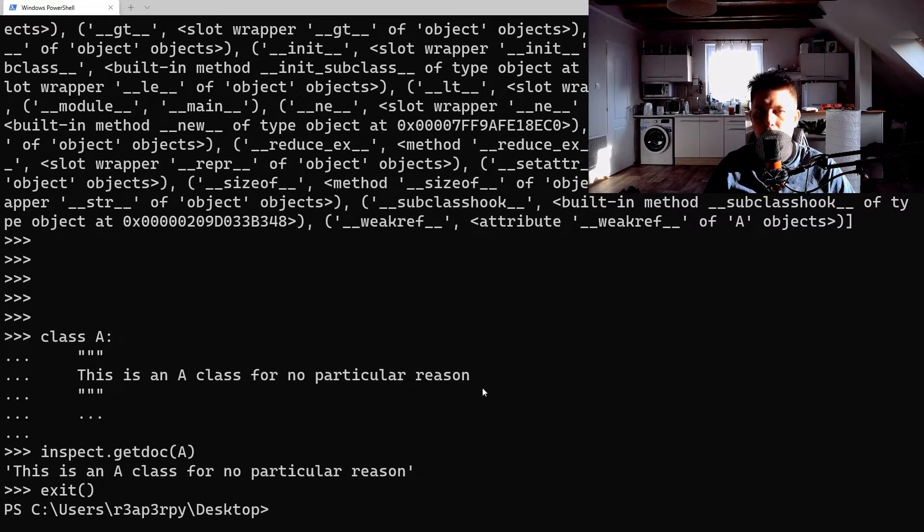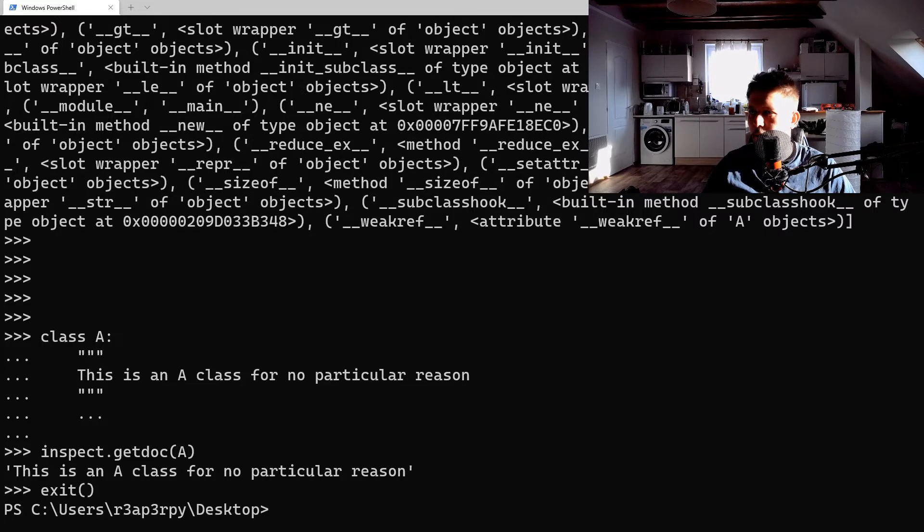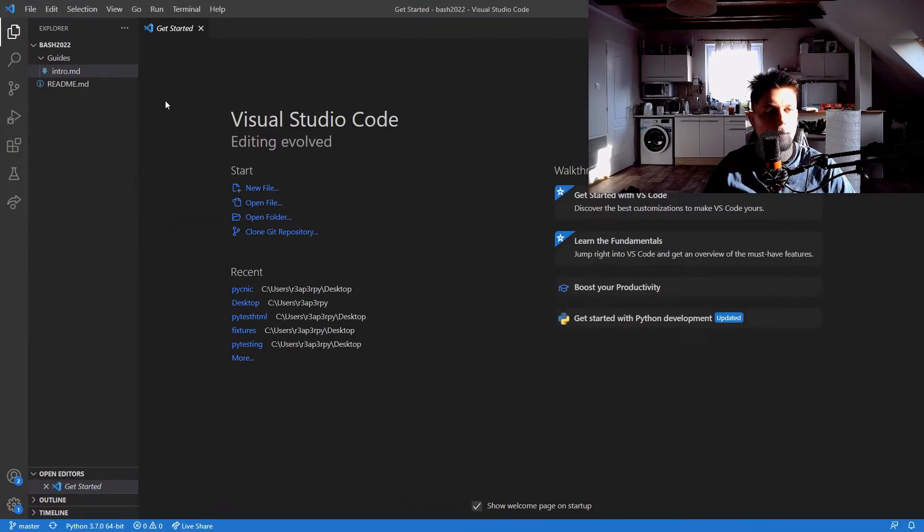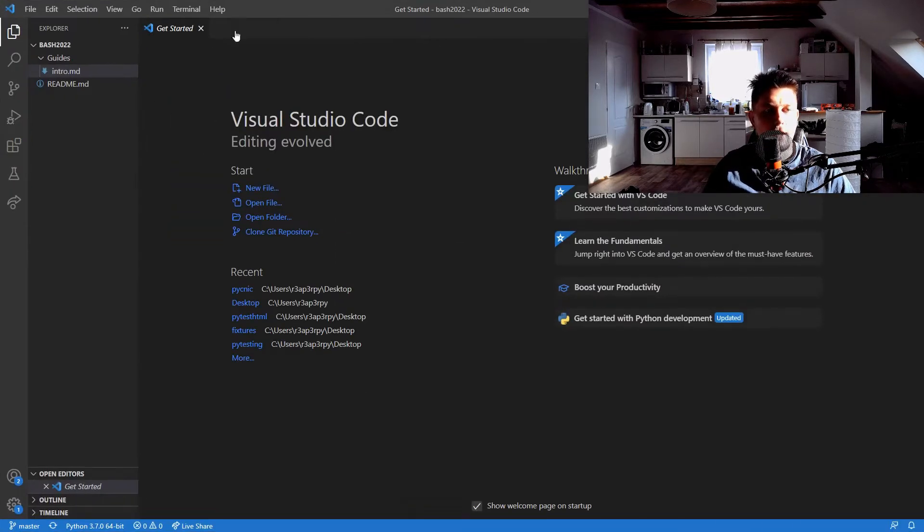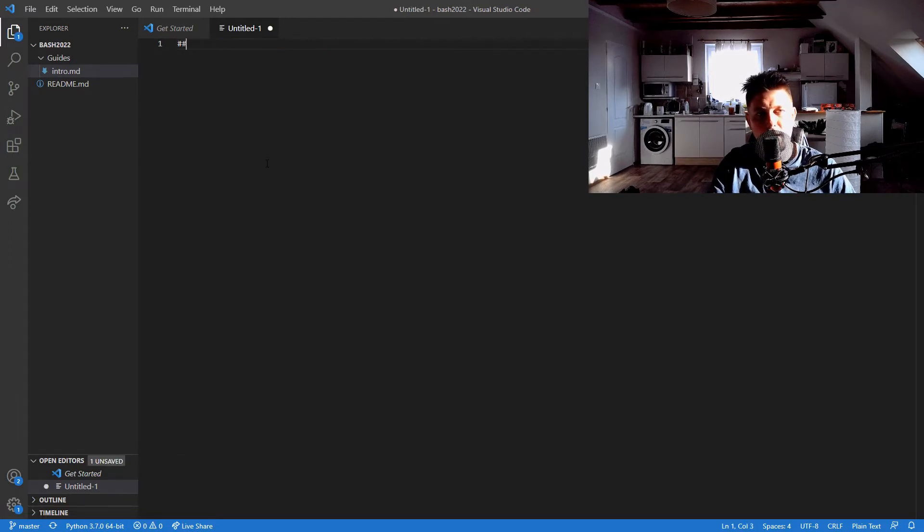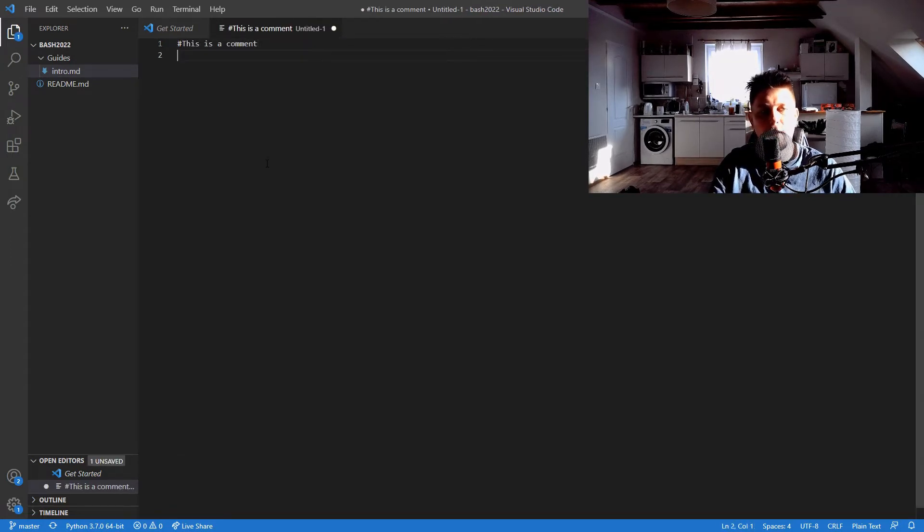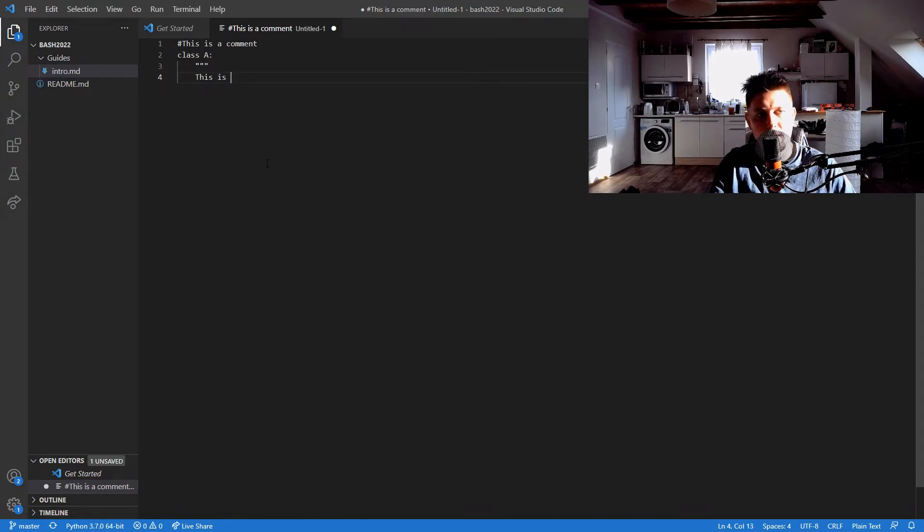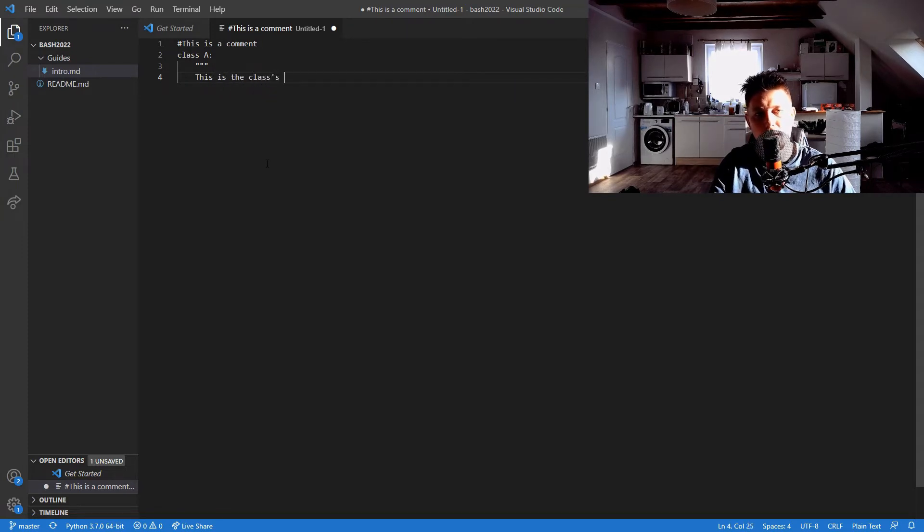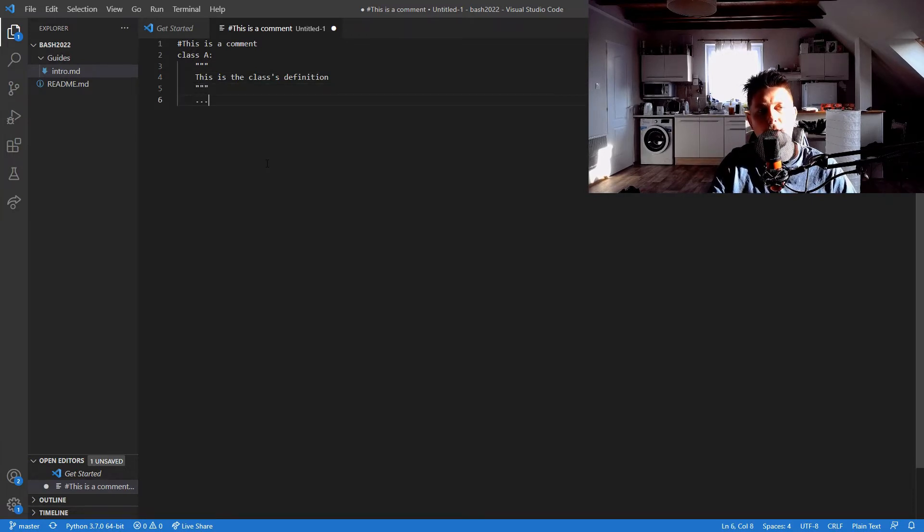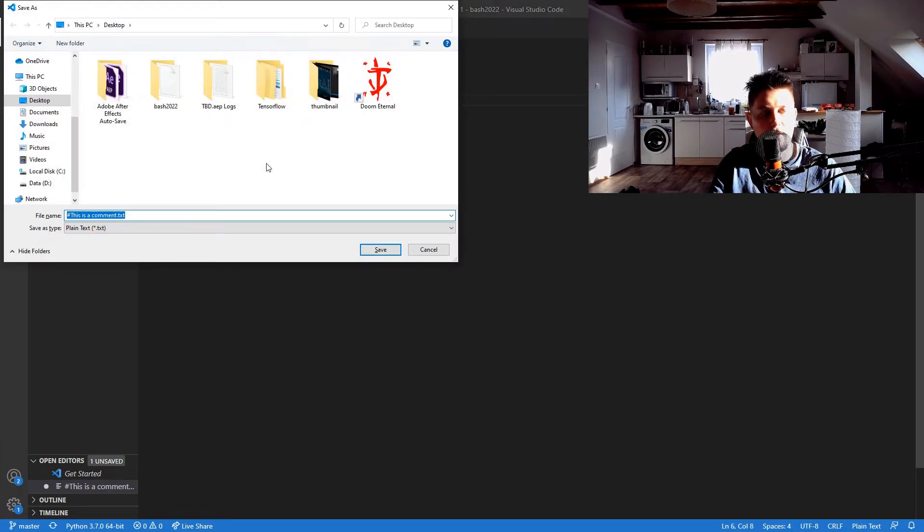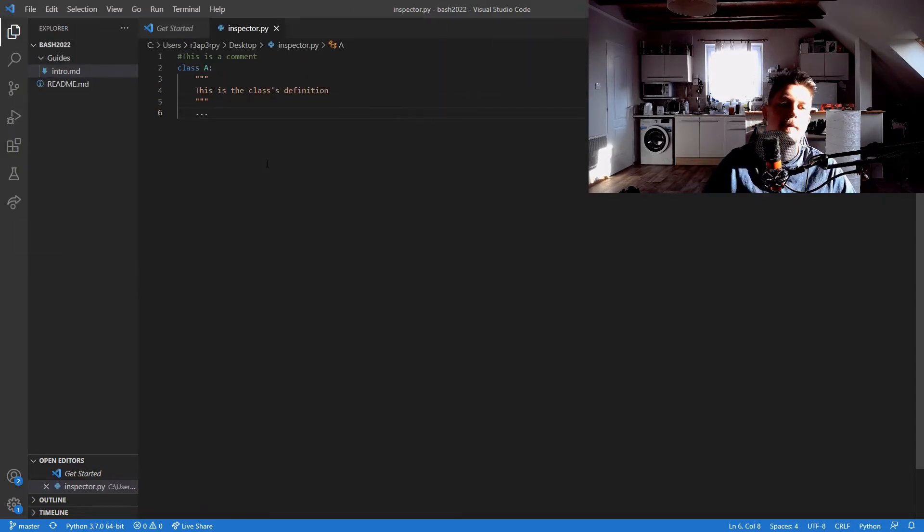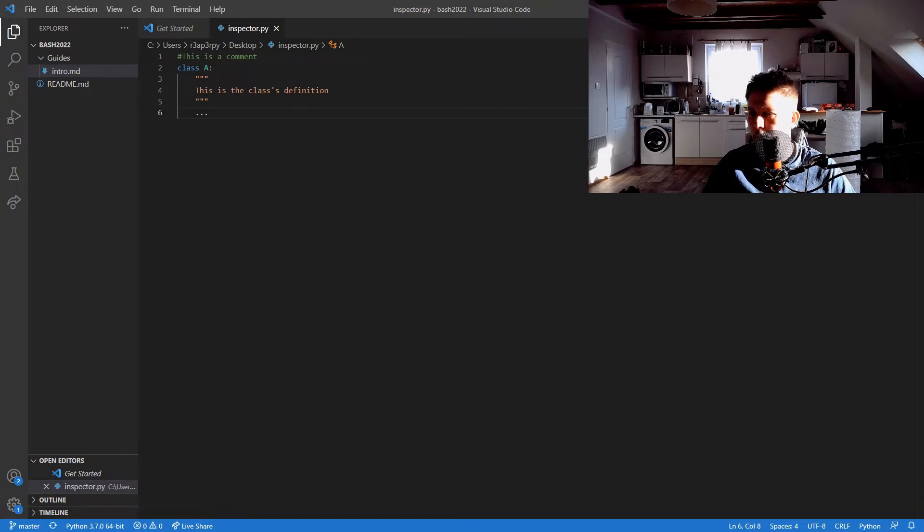What we can also do - we need to open up an editor. So let's go ahead and basically let's say that this is a comment. We'll have a class A, this is the class's definition, and let's just save it as inspector.py.